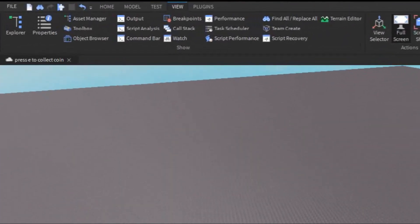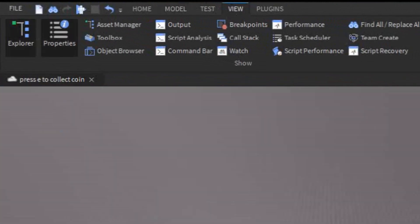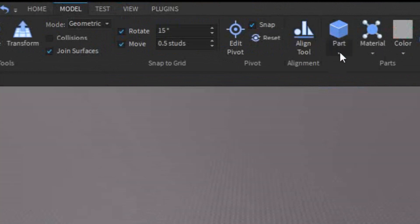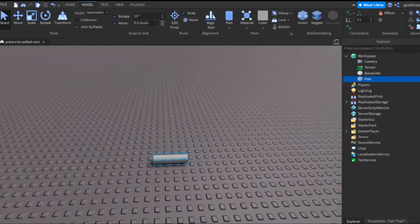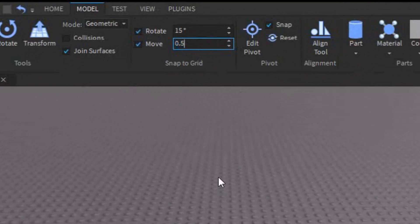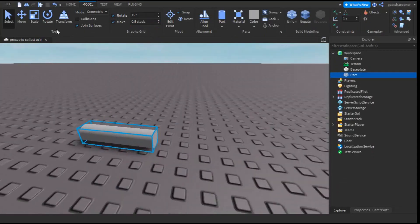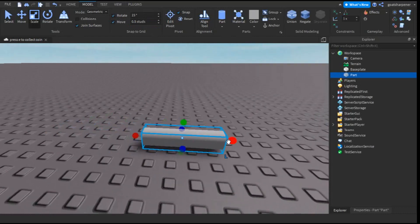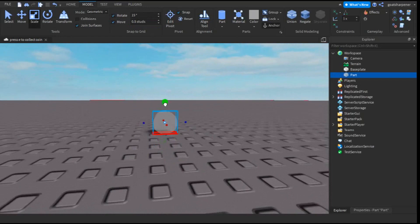Before we start, make sure you go into the View tab and open Explorer and Properties. After that, go into the Model, click the arrow under Part, and click Cylinder — this will be the coin we'll be using. If you want, you can go into Move and change it to 0.5 studs. After that, click on the Cylinder, click Scale, and just scale it in like that.